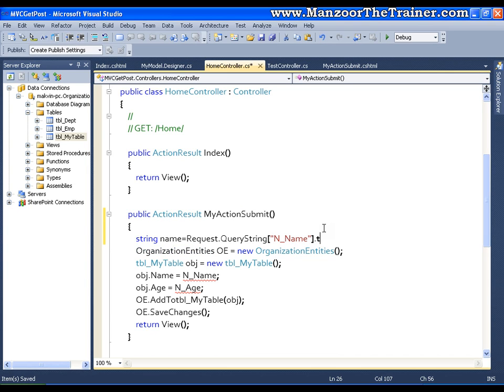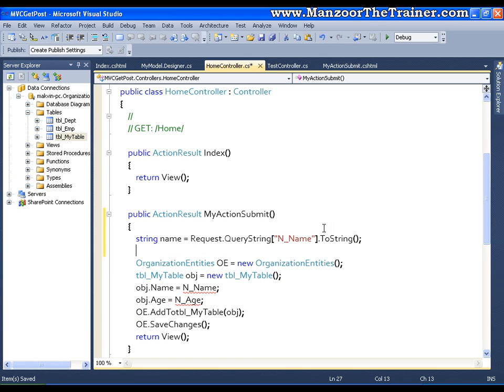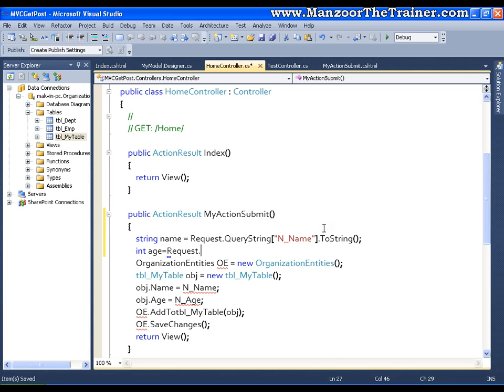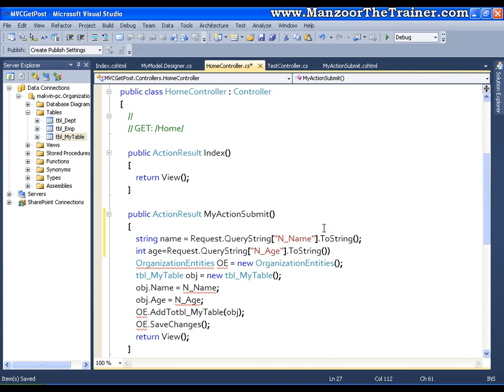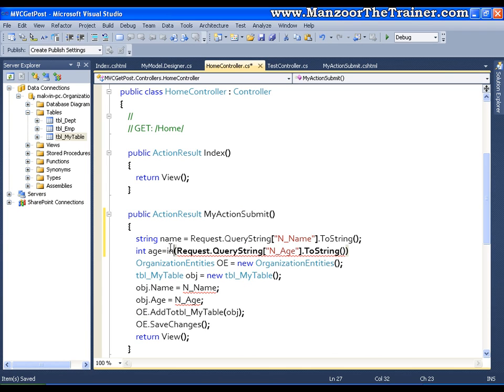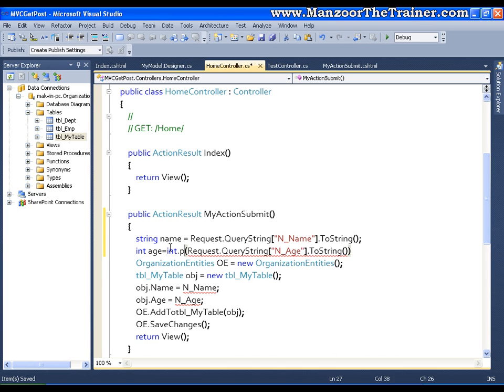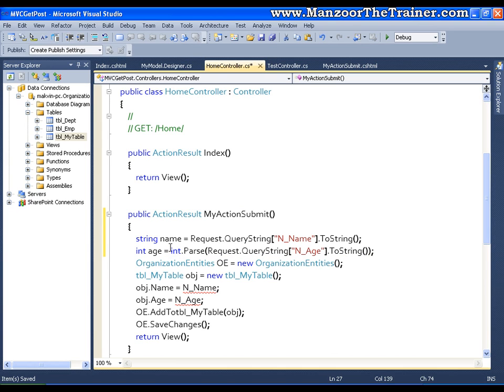Dot to string. Same way I can read the age equals to request dot query string of n underscore age dot to string. I need to parse it to int as usual, I will say int dot parse, that's it.